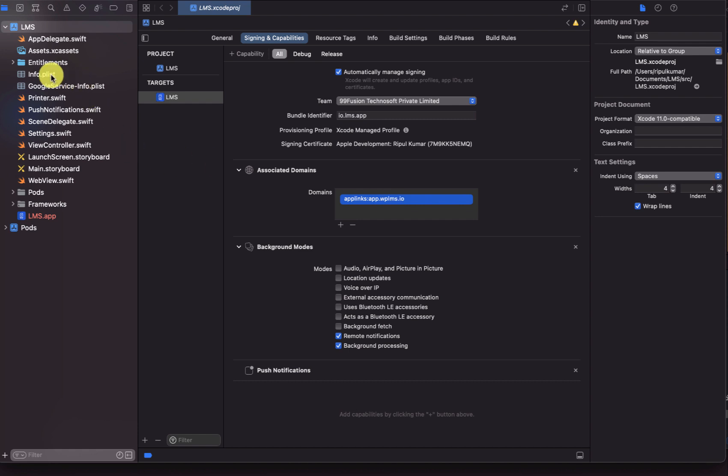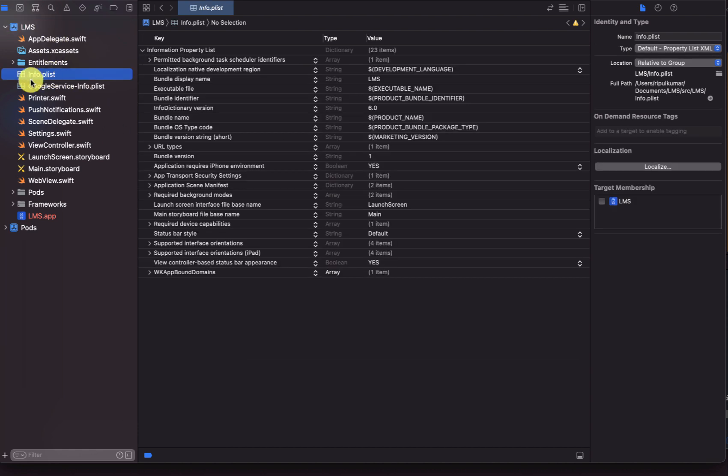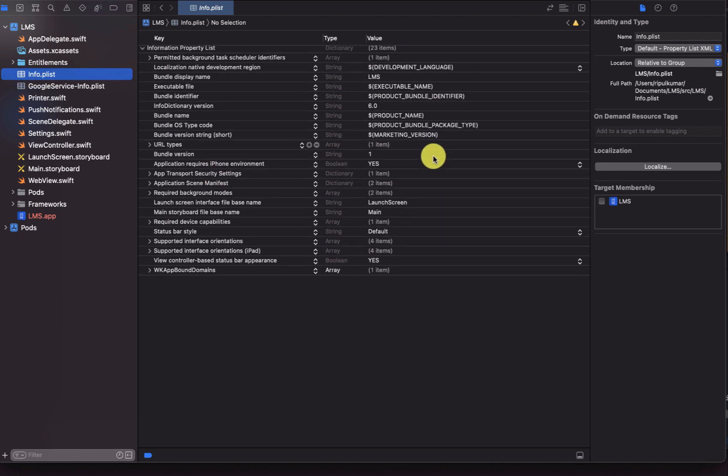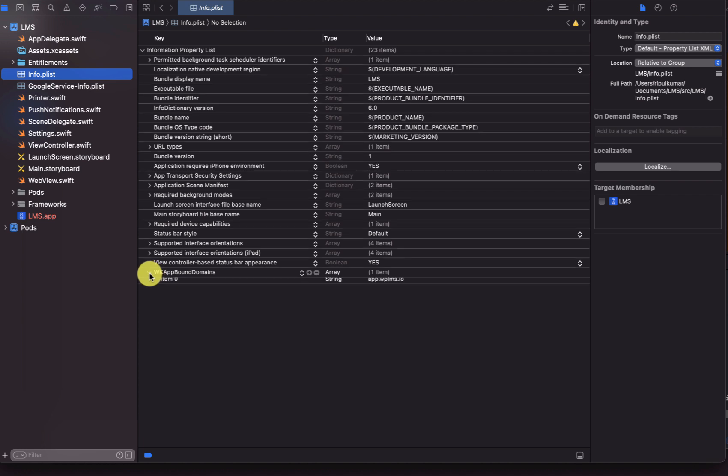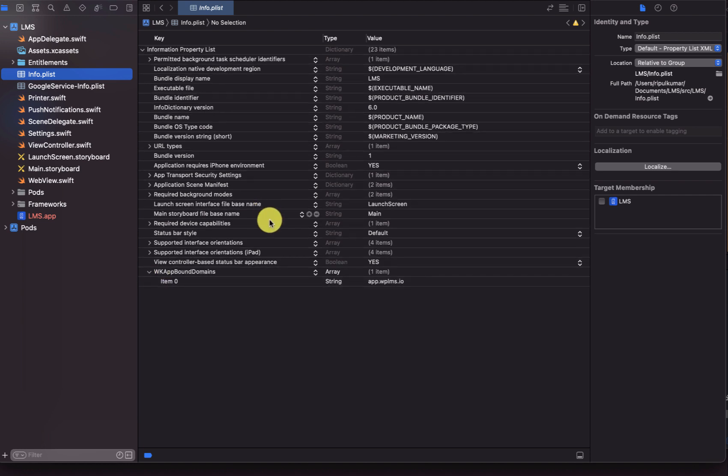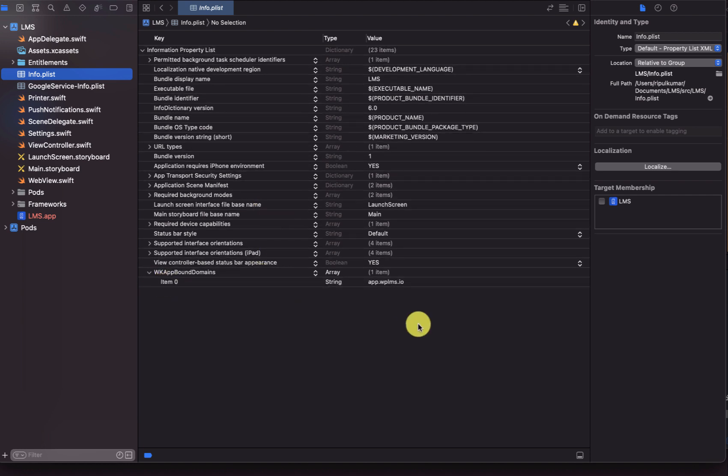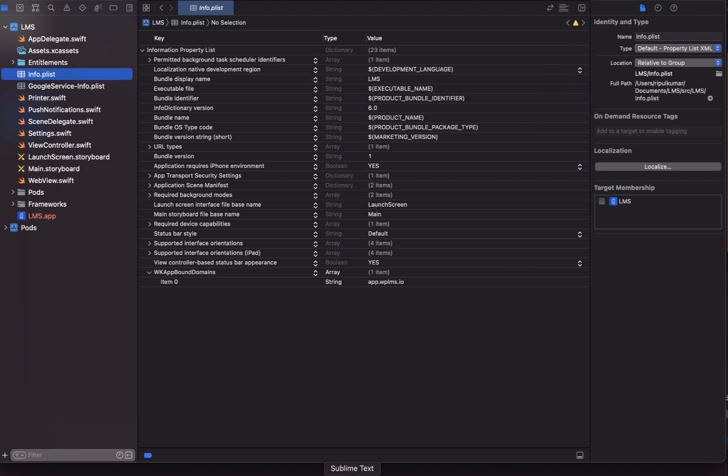A very important file is located which is called info.plist. Here it shows that we have the WK app bound domains and here only one domain is entered, which is app.wplms.io, which means only the files which are related to this particular domains will be loaded. For this particular app we are using the Apple trusted domains feature.